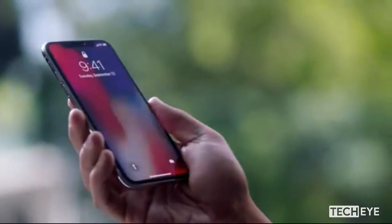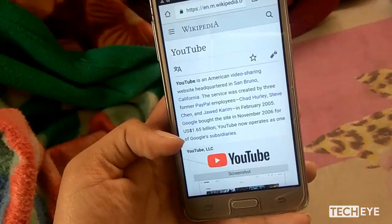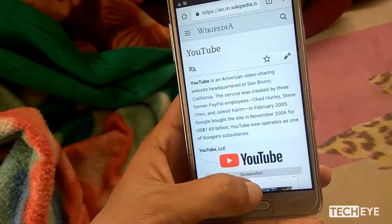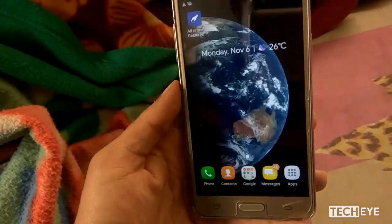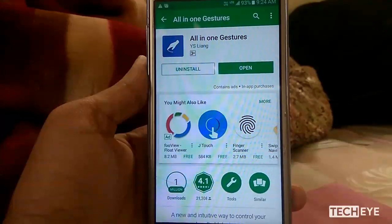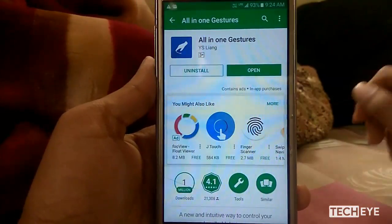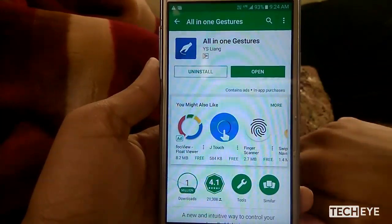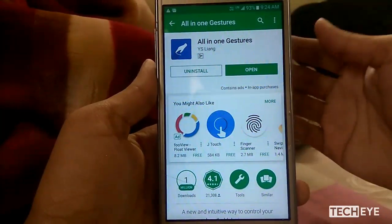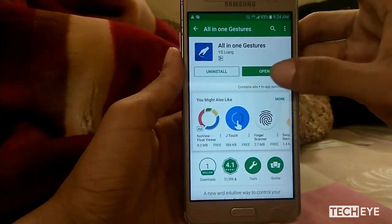Have you ever wished to have the iPhone X swipe-up-to-home feature on Android? Just like this? Sure you can do that. The only thing you have to do is install this tiny but useful app from the Google Play. You can find the link in the description.